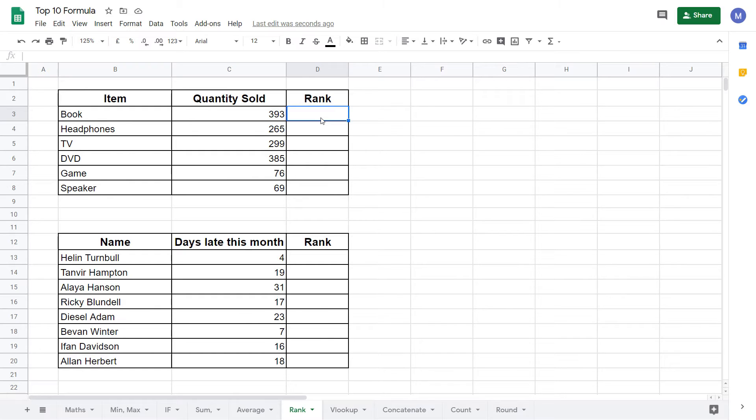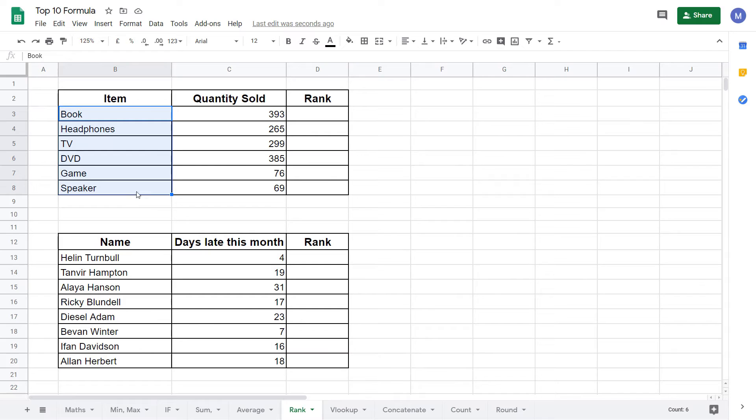Let's get started with our first example. In this example we're considering a shop selling these six items. What we're going to do is rank each item based on how many we sold.